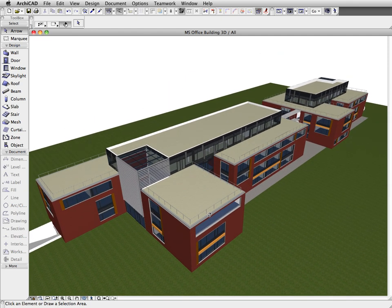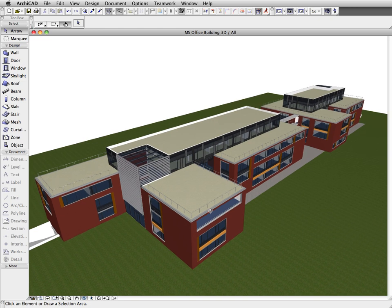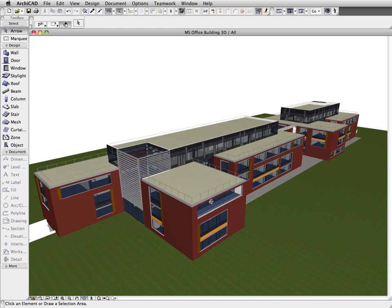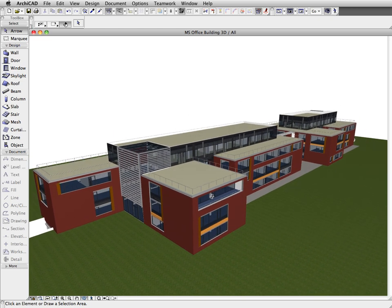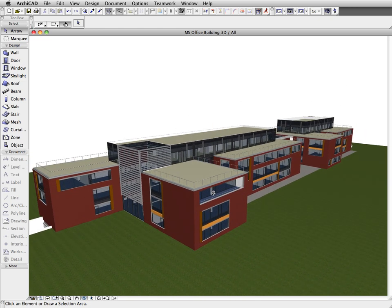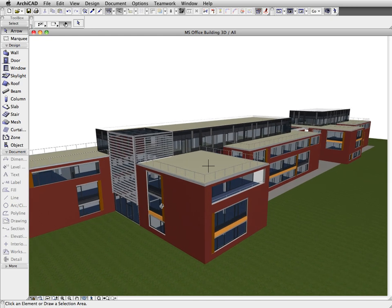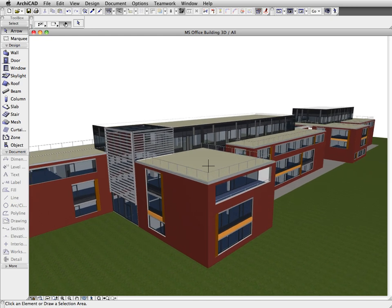In the current view, the full architectural model is displayed. Now we would like to filter and export only the structural elements of the project to coordinate with the structural engineer.